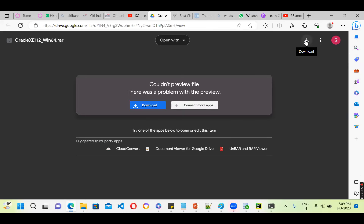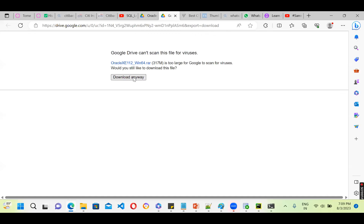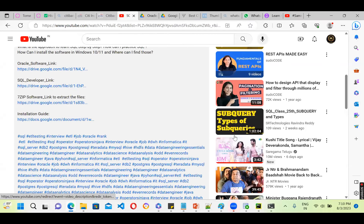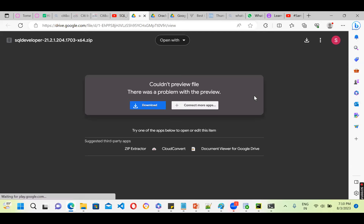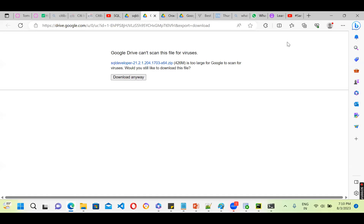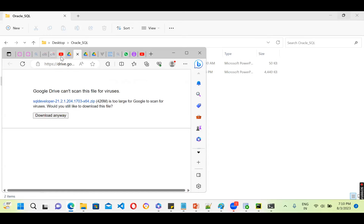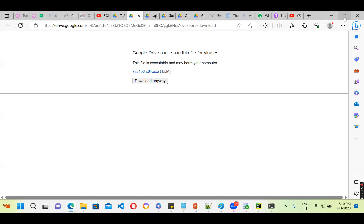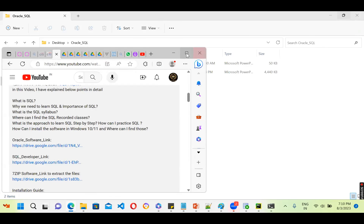There is an Oracle software link — click on it and a download link will appear, click download. That is the Oracle part. Next, in that same video there is a SQL Developer link — click on it and download. After that, there is also a 7-Zip software link, same process, download it. I have already downloaded it so no need to download again. The next thing is very very important.